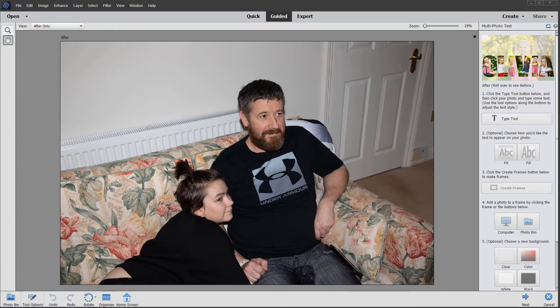Now I'm going to show you another example, this time starting with an actual photo rather than a blank document. I already have this photo opened in the editor in the guided edit workspace.